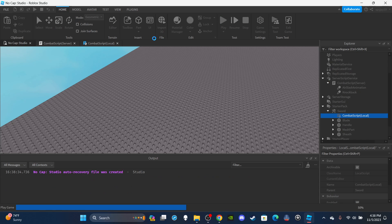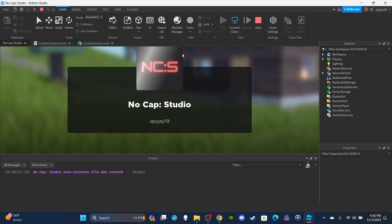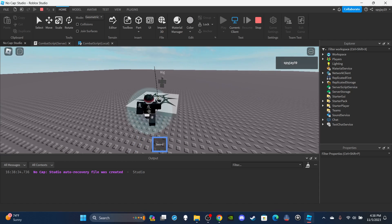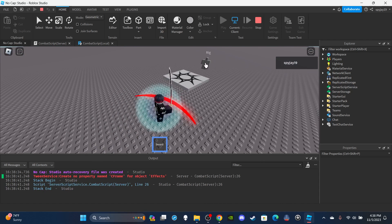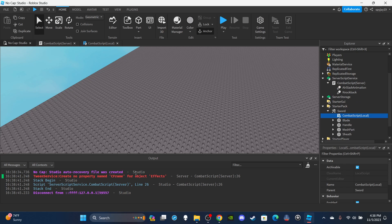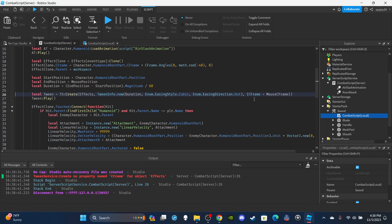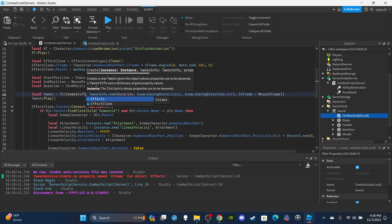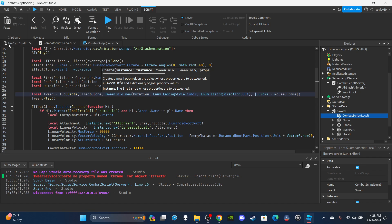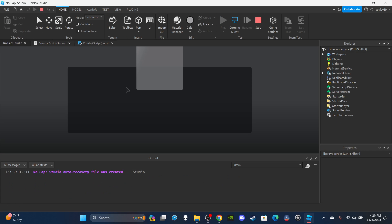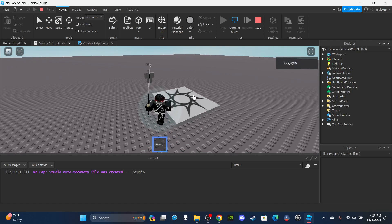Okay, let's run it again — 'no property name CFrame for Effects.' This is exactly why I test — there's always a chance I can mess something up. I accidentally put the name of the effects folder rather than referencing the effect clone, so make sure you fix that.